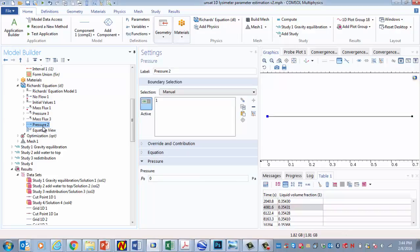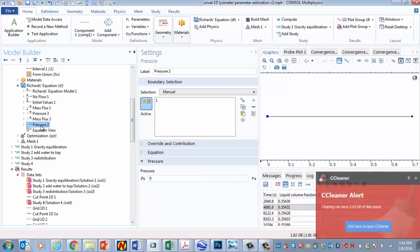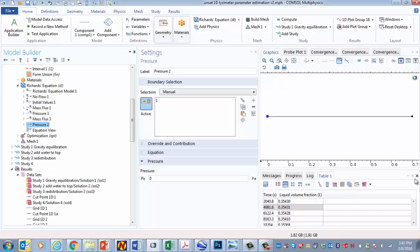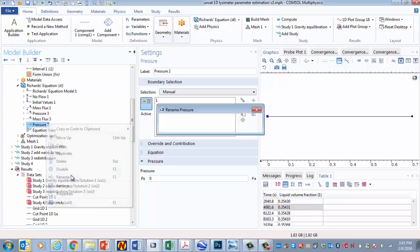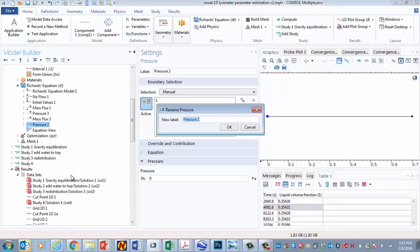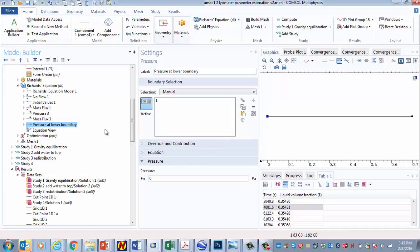This one right here, let's start with the last one, this one that's called pressure two. This is the pressure at this point that's set equal to zero, and this will be used for all of the analysis. I could rename that one and call it pressure at lower boundary.